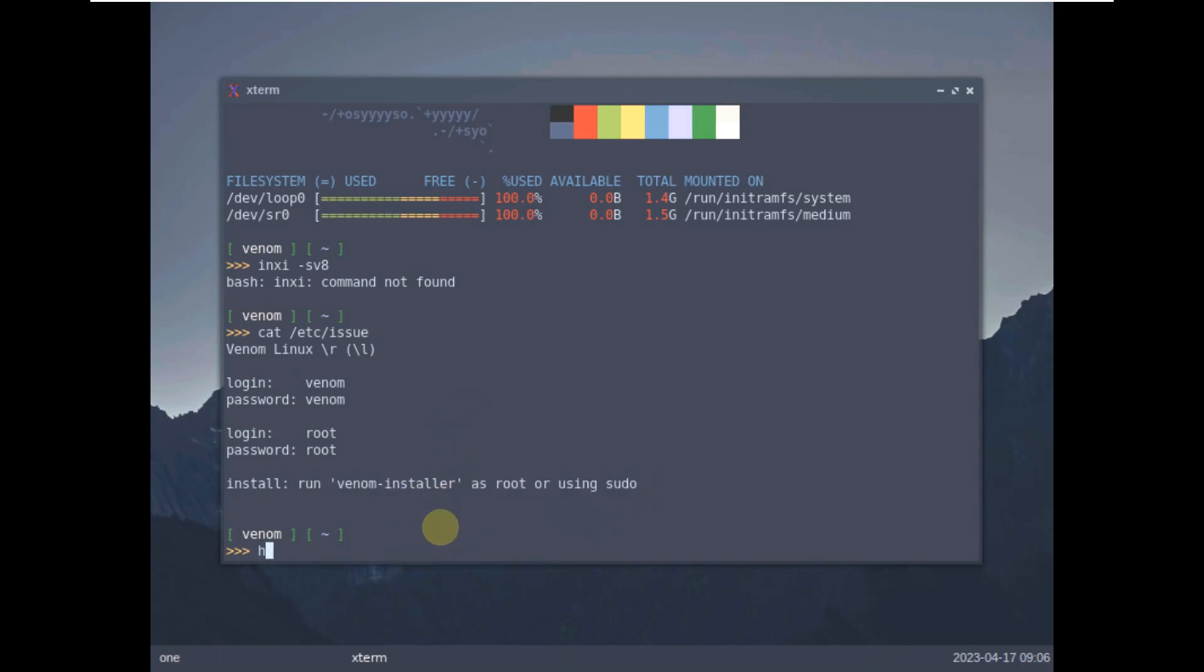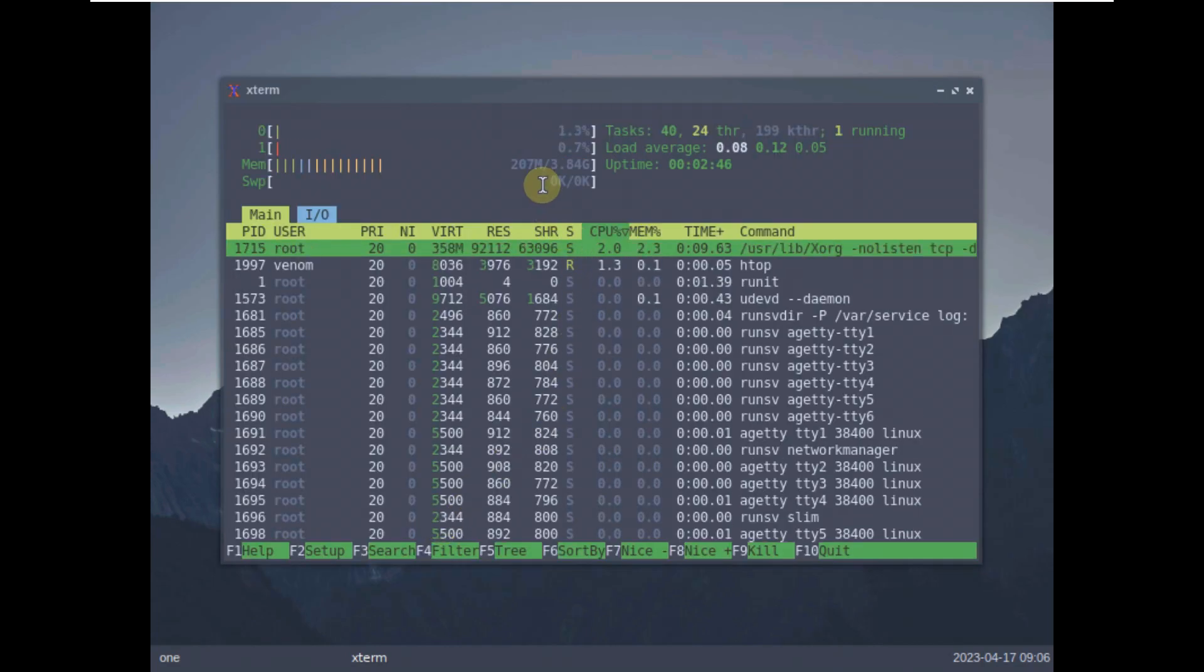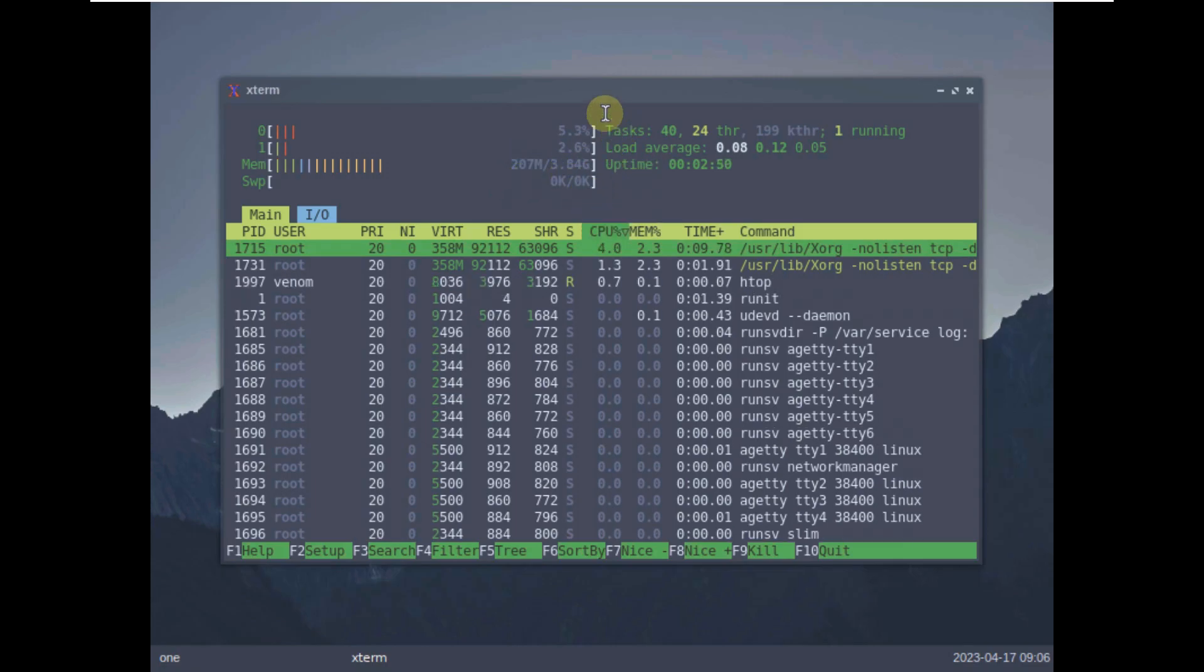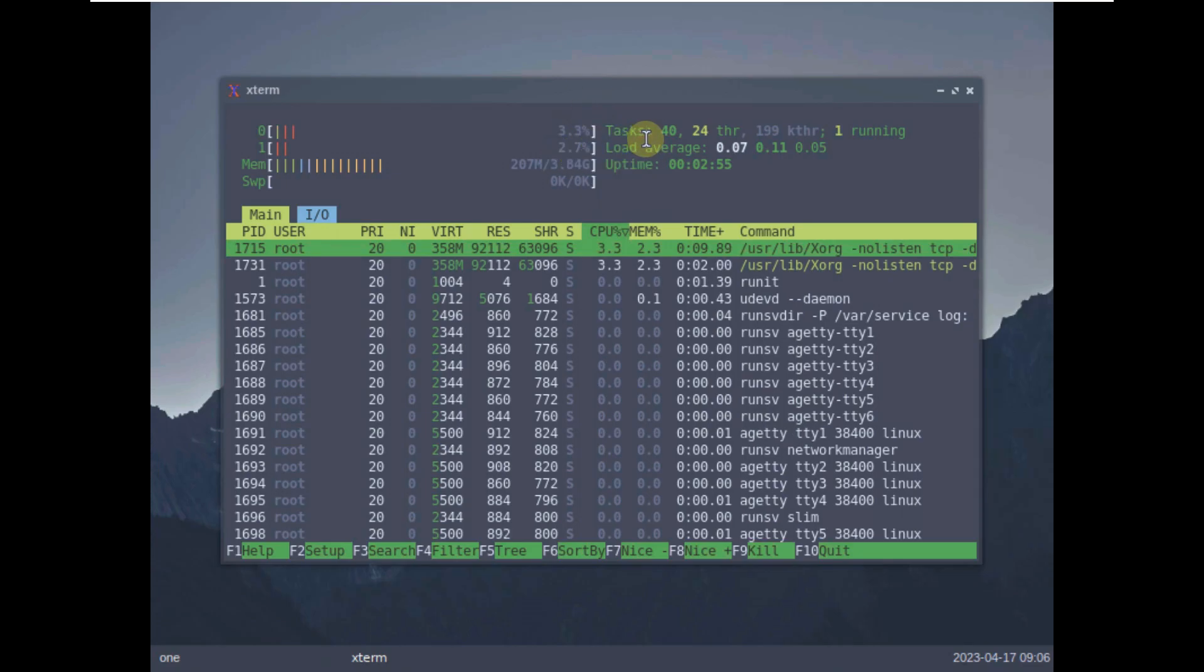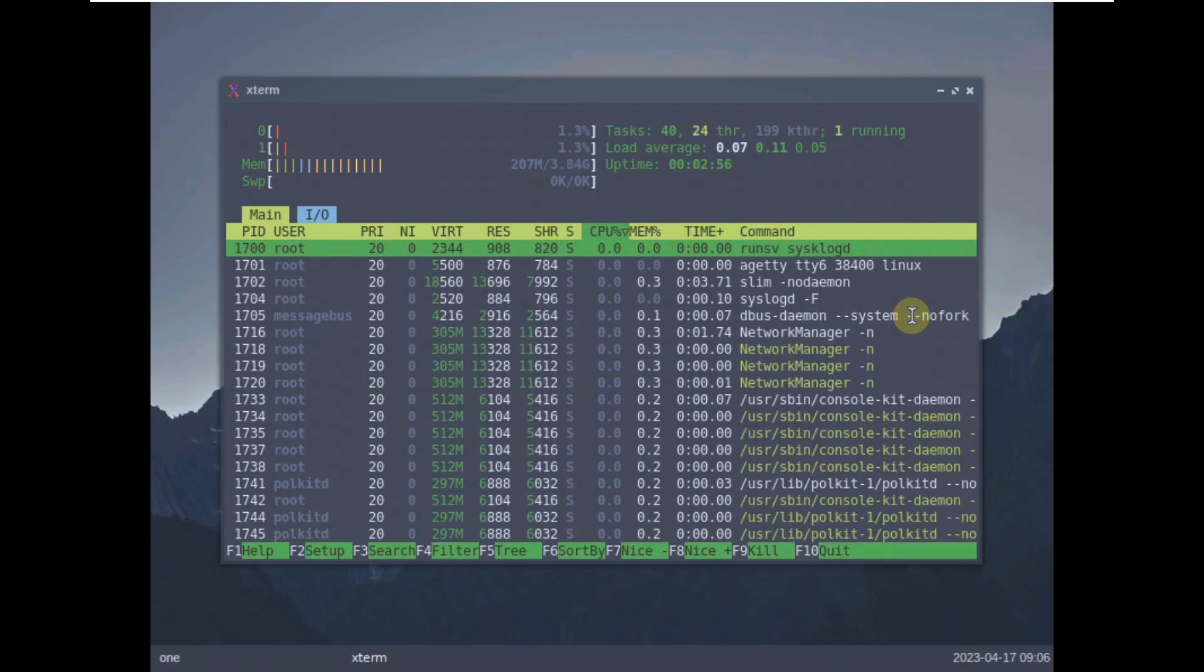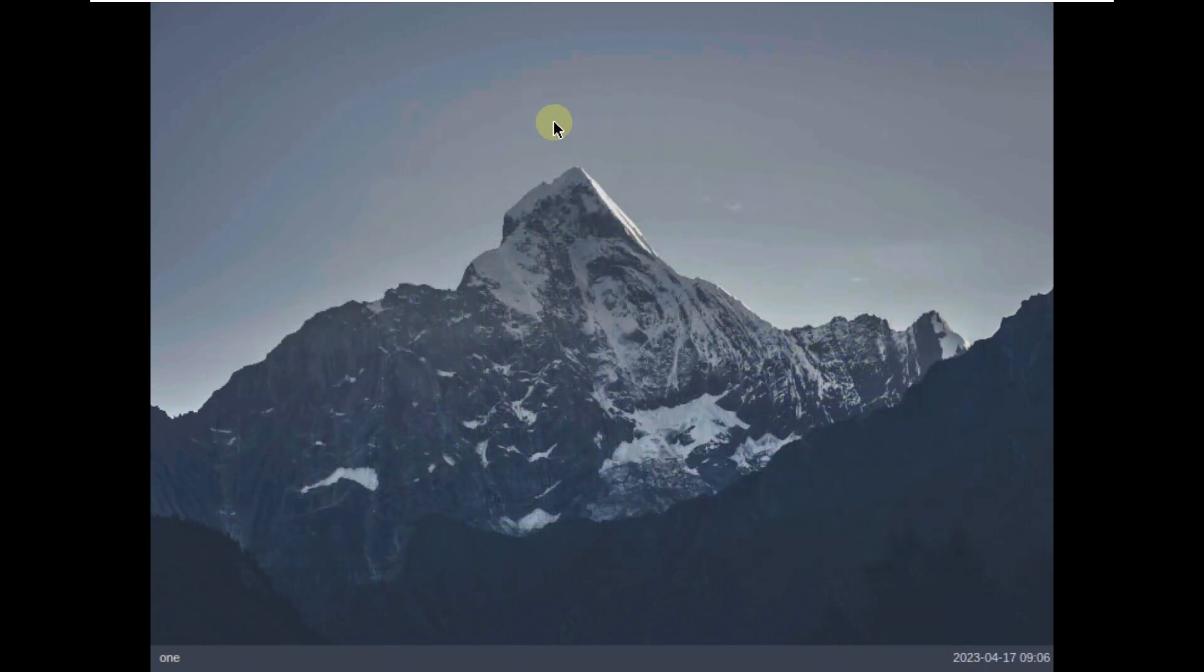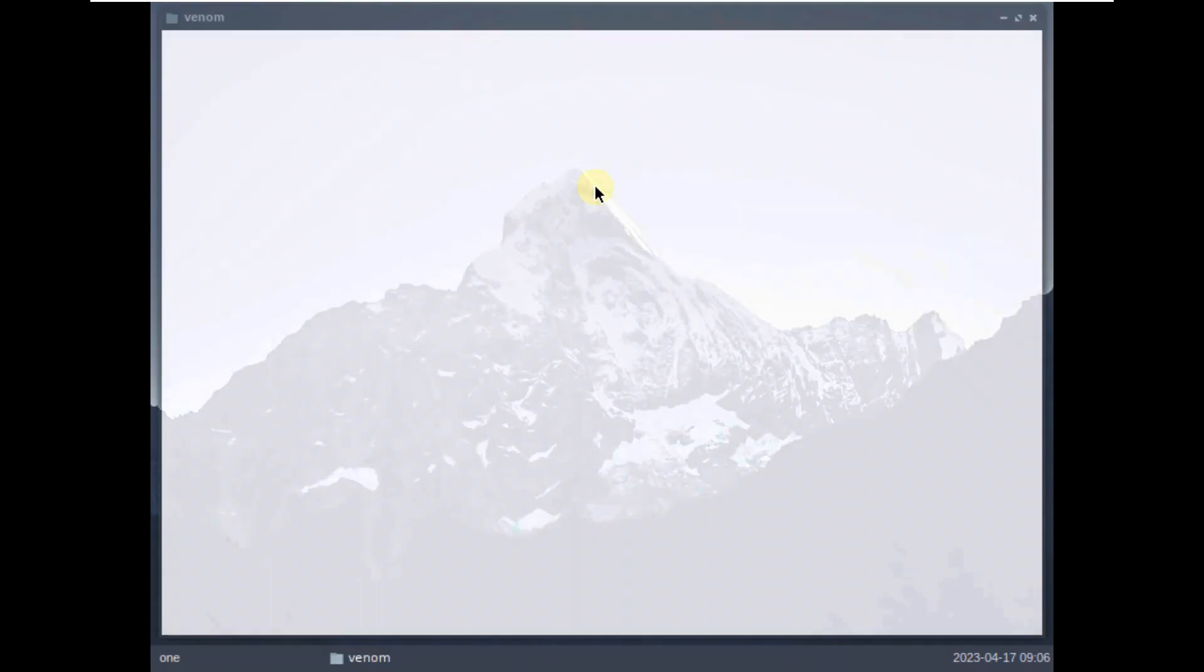So let's type in htop if it's available. Here is the htop. The RAM is almost 200 MB of 4 GB of RAM. CPU is also pretty much good. It's running under 10% or you can call it as 15% under 15%. These are some of the processes.